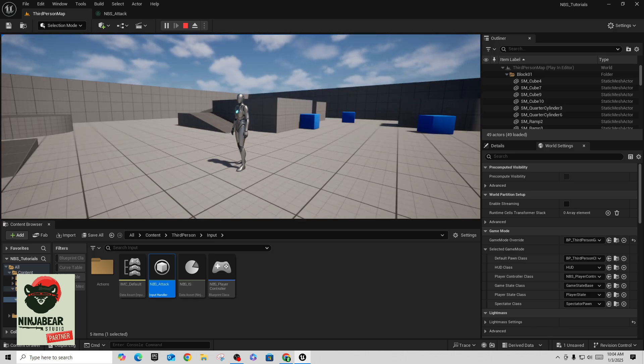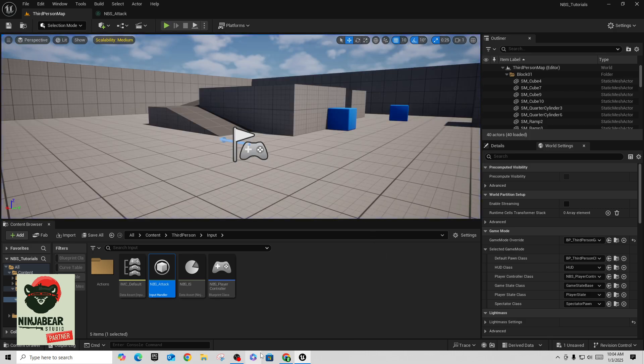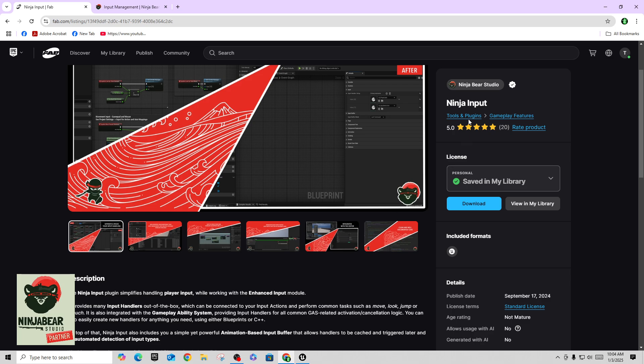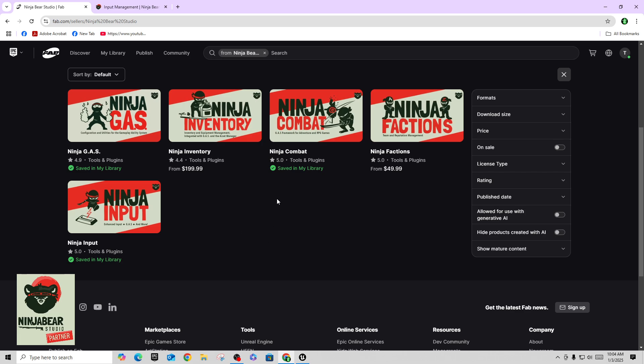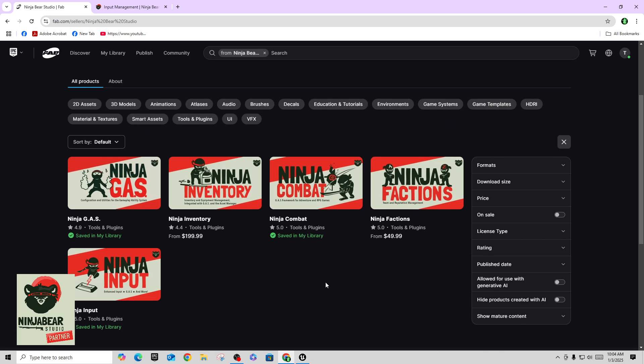Again my name is TC Made with TC Gaming. I am doing partnership videos with Ninja Bear Studios — their plugins are on the marketplace, just look for Ninja Bear Studio. They've got Ninja GAS, Ninja Inventory, Combat, Factions, and Ninja Input. We are going to be doing a devlog series trying to rebuild the Action RPG Gameplay System using GAS and the combat system. Thanks again for watching, have a great day, and more videos will be coming out soon.